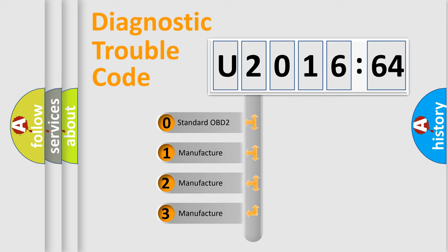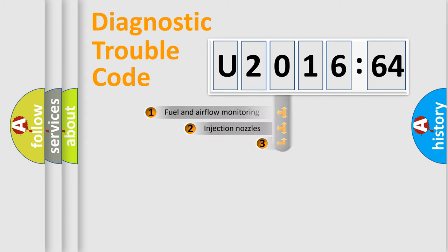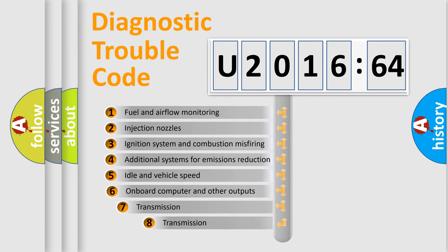If the second character is expressed as zero, it is a standardized error. In the case of numbers 1, 2, or 3, it is a manufacturer-specific expression of the car-specific error.